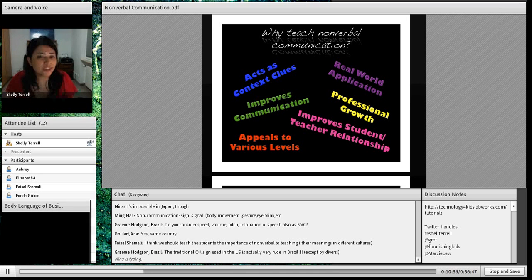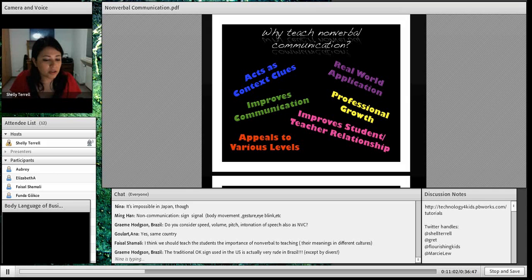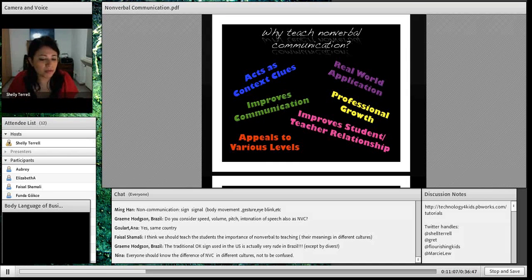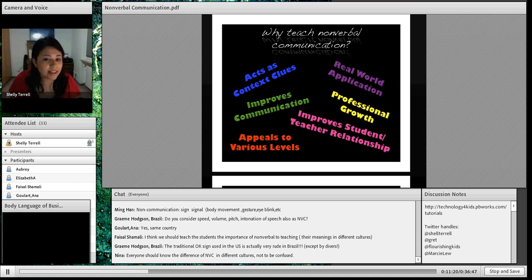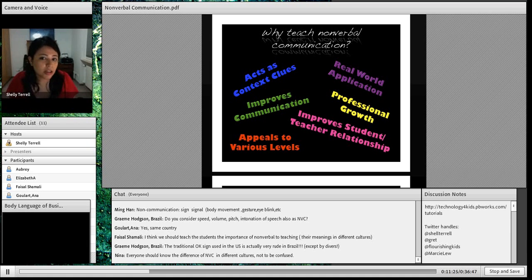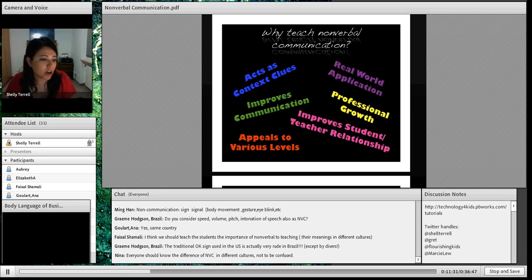It opens your students to a whole entire world. Even if students are in a monolingual situation, they are going to interact with people around the world because they're learning English. So it's good to get them thinking about intercultural communication and nonverbal cues from around the world, because this will improve their communication in their jobs.